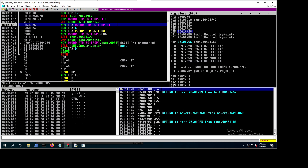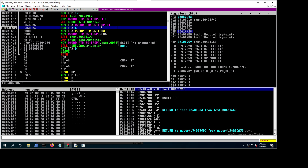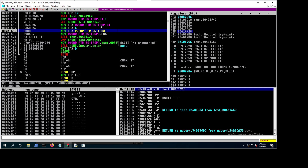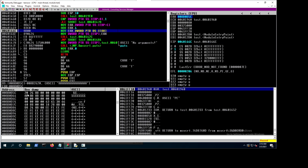EBP is at this address, so EBP+12 means this stack location. We copy what it's pointing to into EAX. Then we add 4 to EAX, giving us a new address. Then we dereference that — copy what that address points to back into EAX. Following in the dump, we're about to get the pointer to our actual argument string.